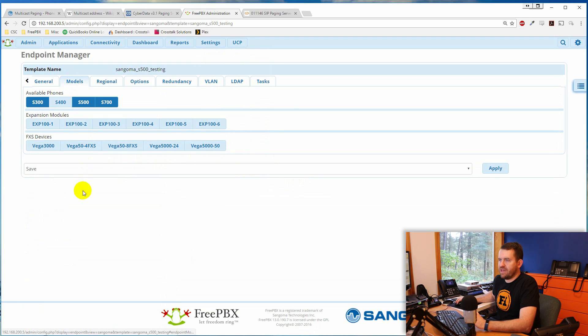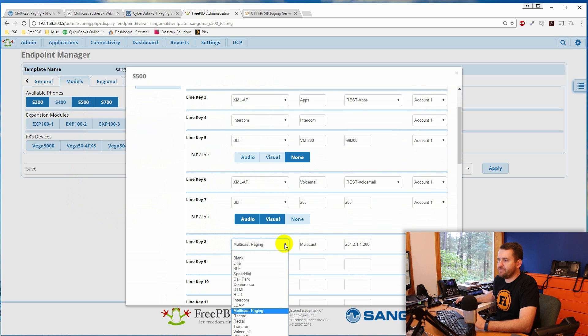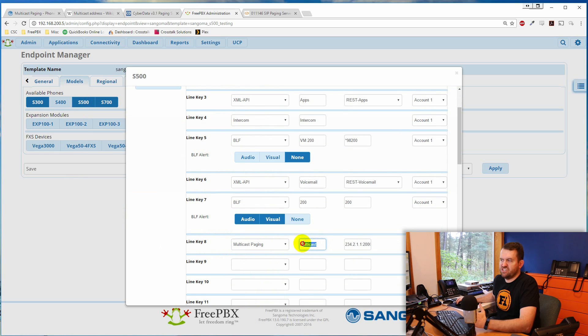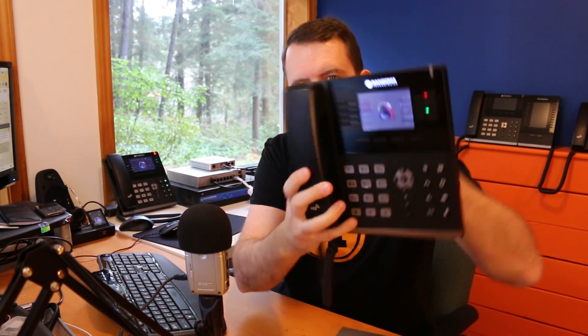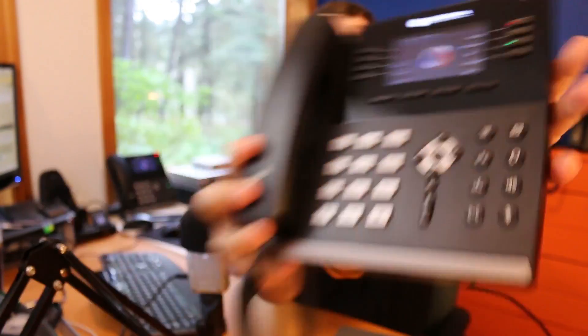One more thing you can do with multicast in FreePBX: in the Endpoint Manager under the Models tab for the S500, there's an option to assign a line key as multicast paging. Select multicast paging, give it a label like 'multicast' or 'page all,' and enter the multicast paging IP address and port number. This lets you multicast page directly from a button on the phone. On my phone there's a 'multicast' button in the bottom corner — pressing it initiates a multicast page.